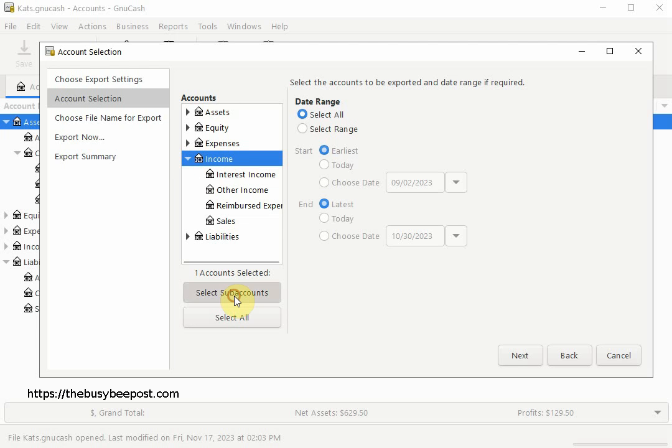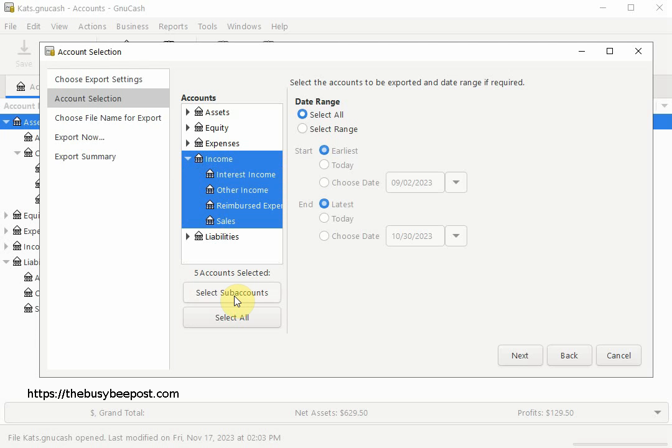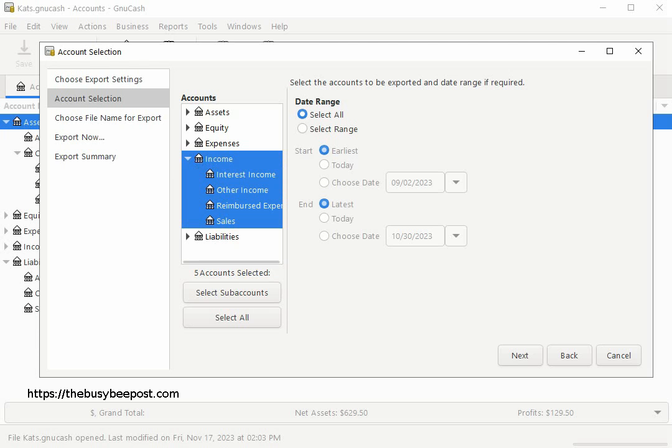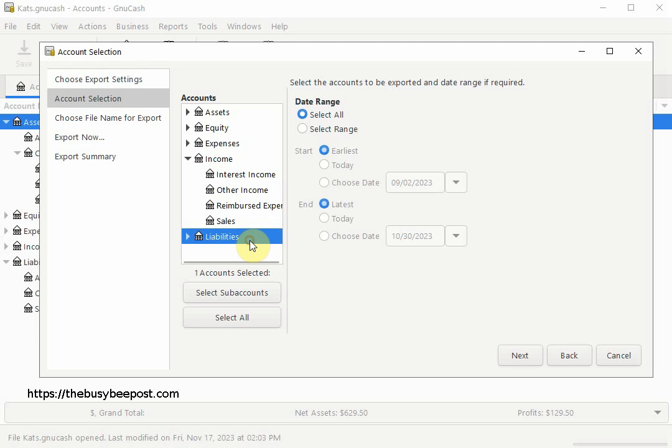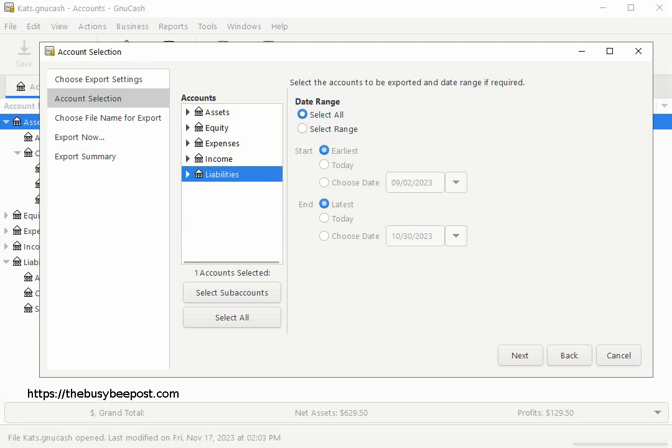As you can see, the income category and sub accounts are selected, which is confirmed by the fact that only that section is highlighted. You will also notice below it specifies the amount of accounts that have been selected for export. It says five accounts selected. But since in this tutorial I want to select all the accounts, I will click on the Select All tab.